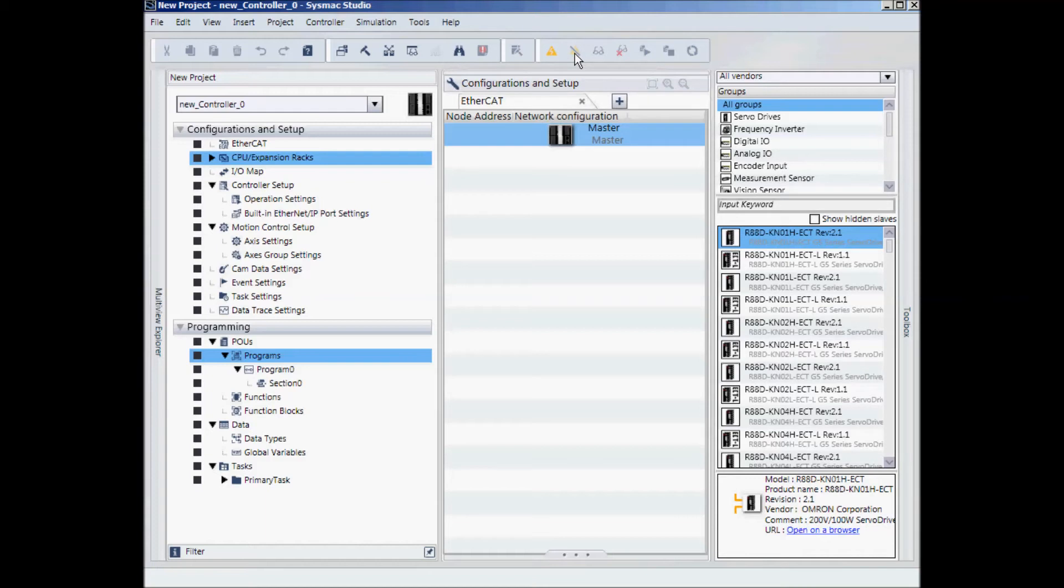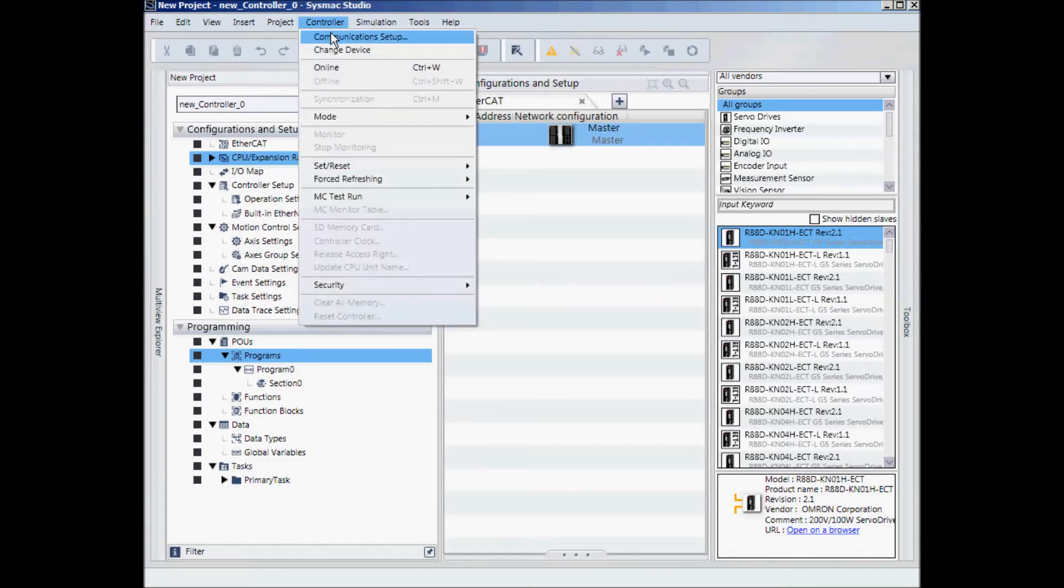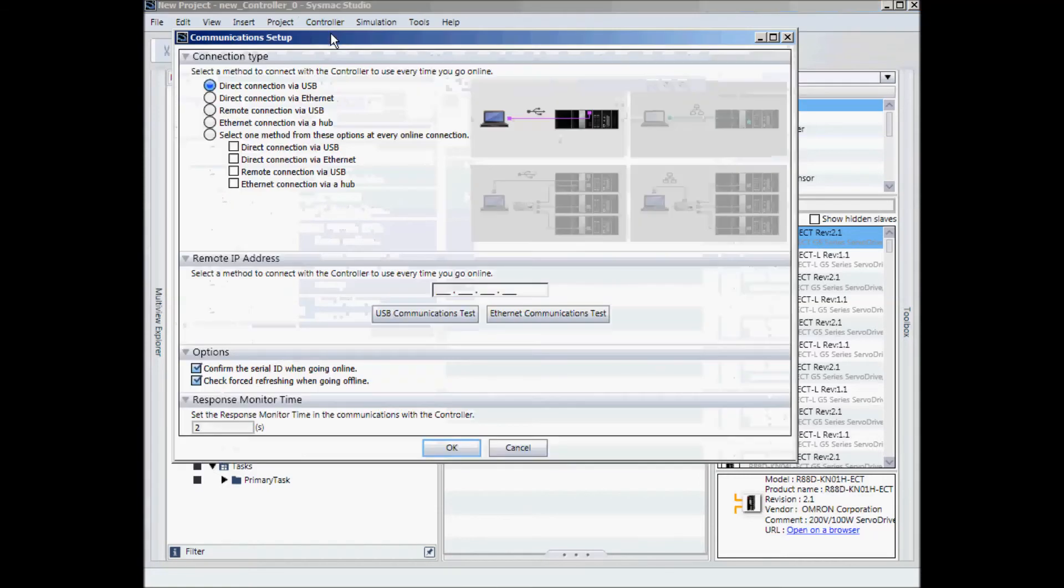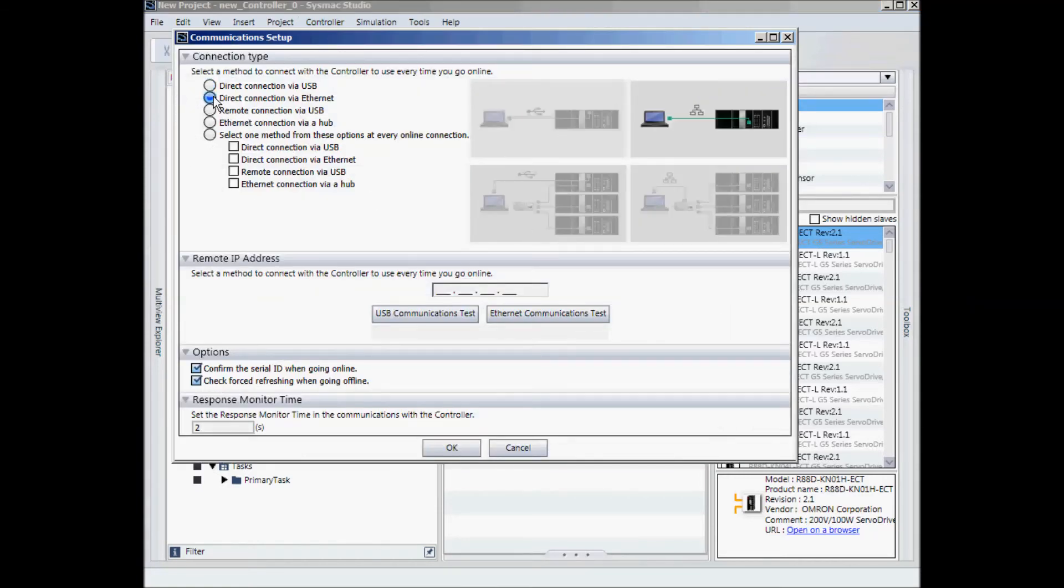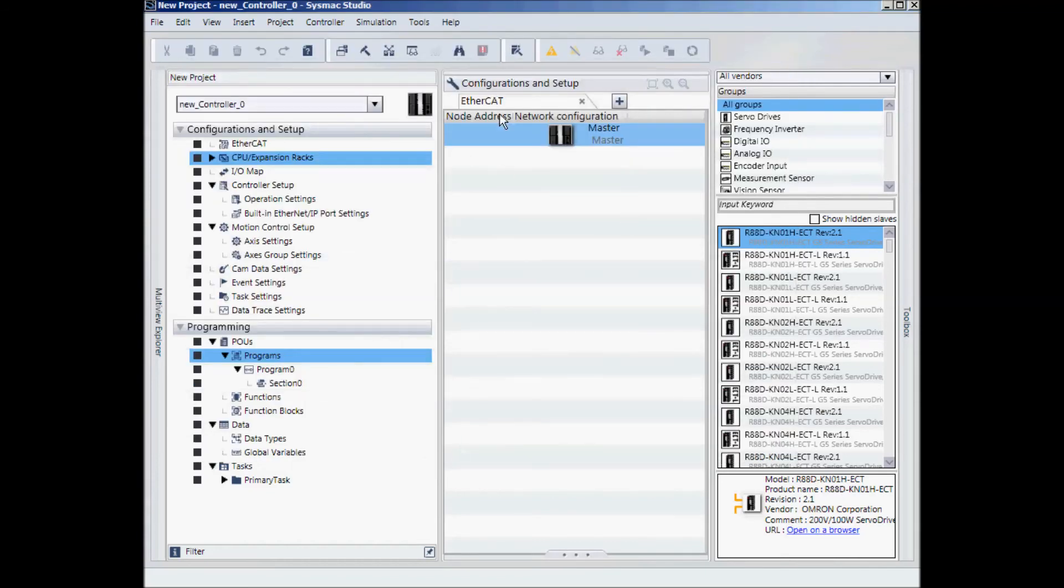This time I will connect over Ethernet. I will go to Controller, Communication Setup. I will select Direct Connection via Ethernet and I will type in the address of my controller, 192.168.250.001. I will now click OK.